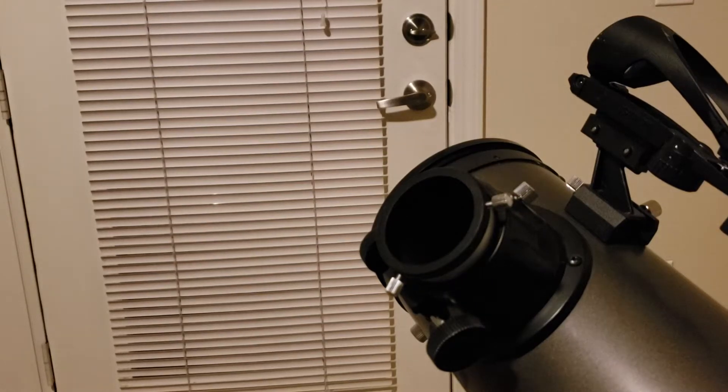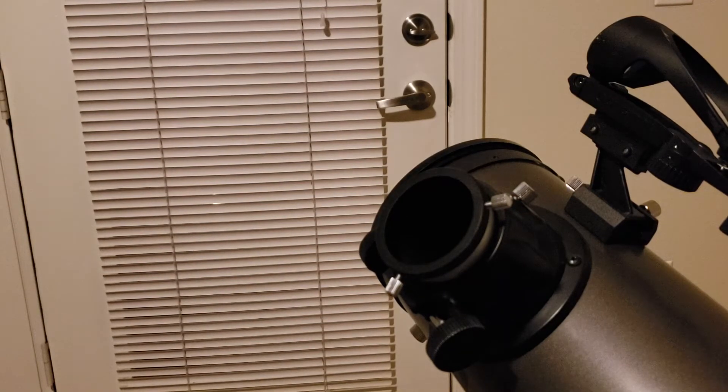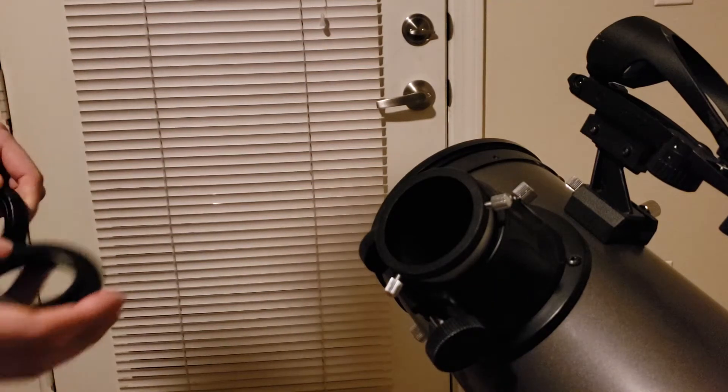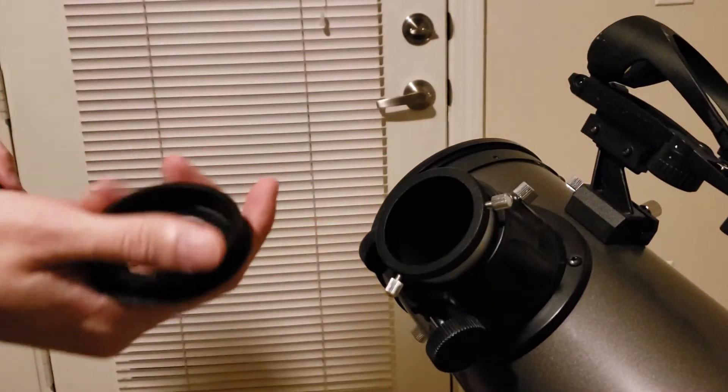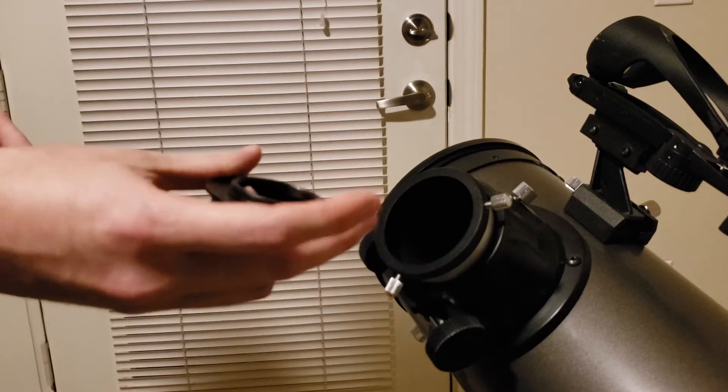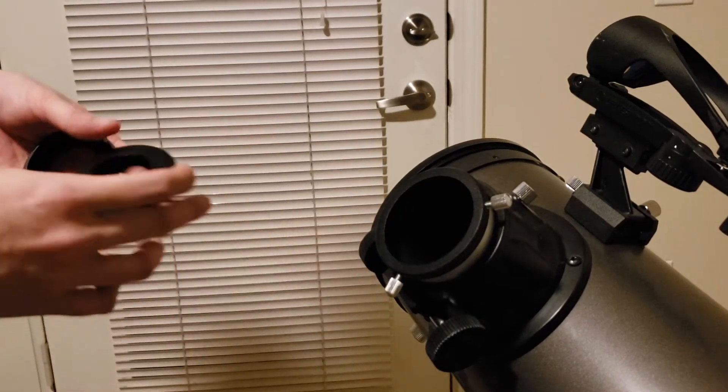All right, so attaching your DSLR to your telescope should be nice and easy. Depending on the telescope you use, you may need an adapter to go from 2 inches to 1.25 inches.